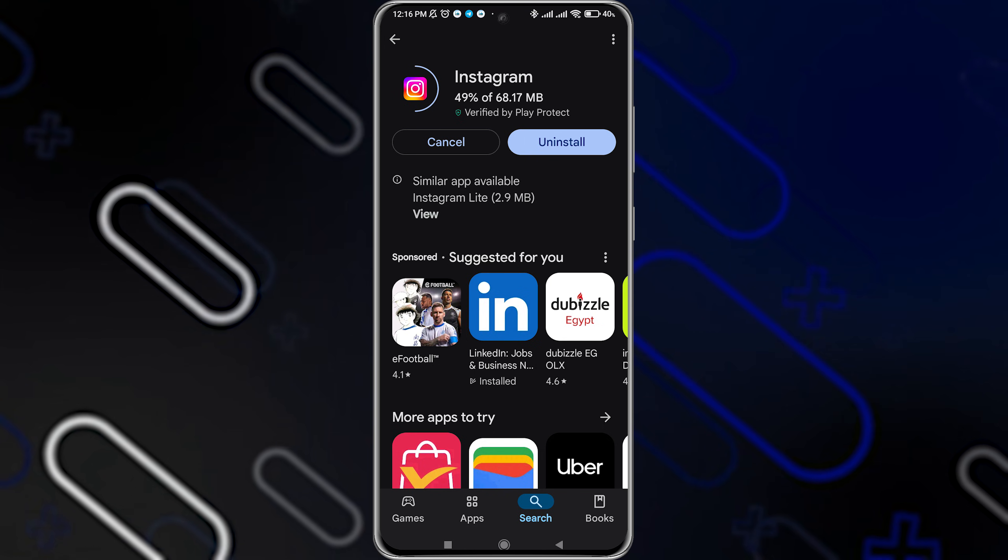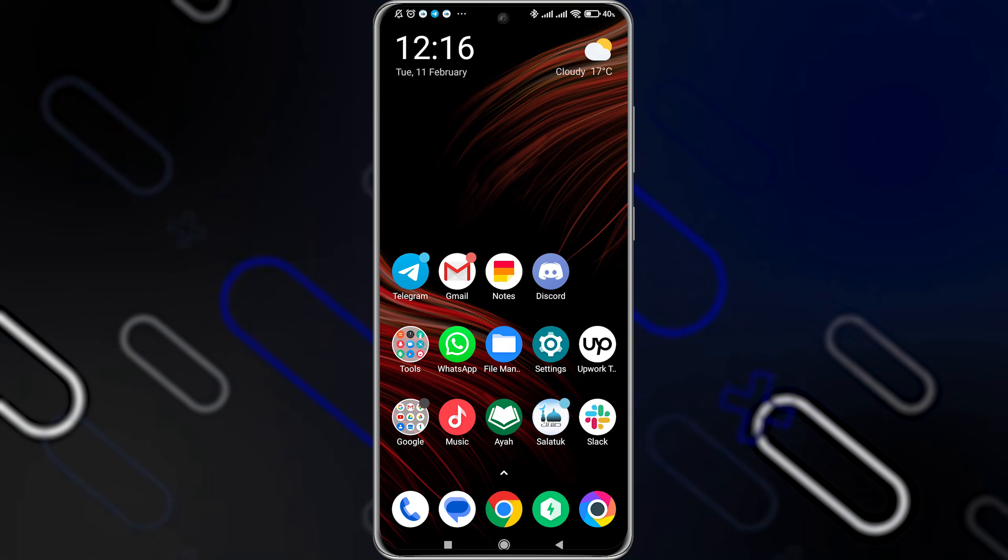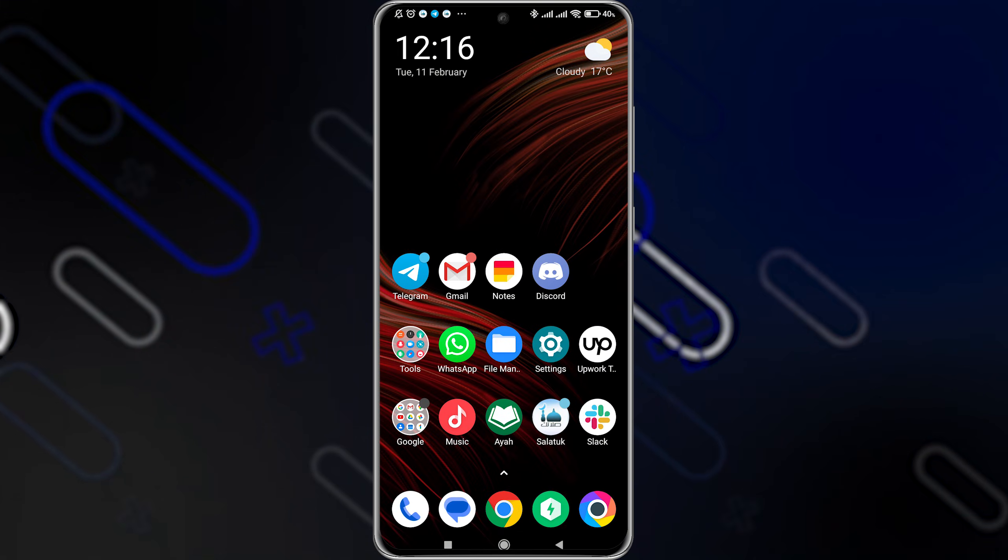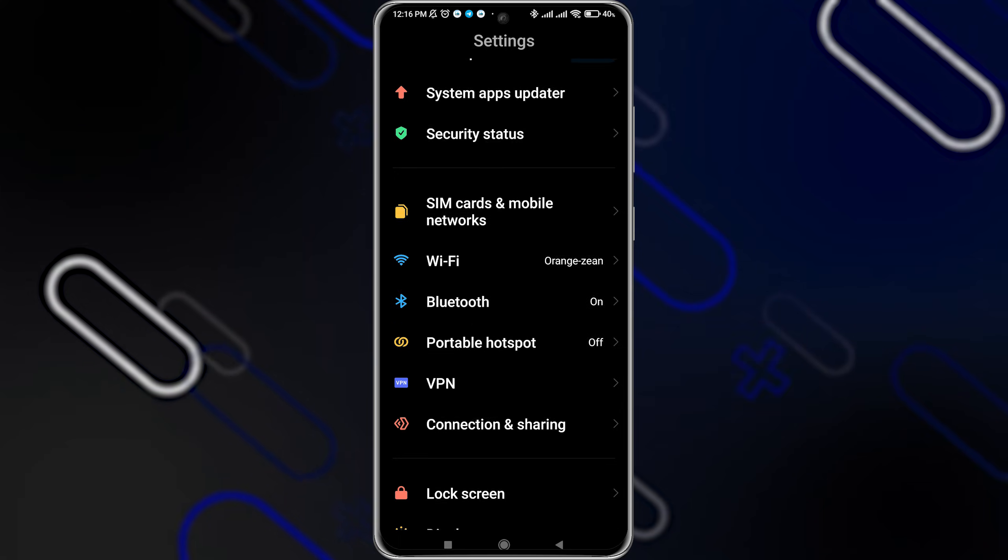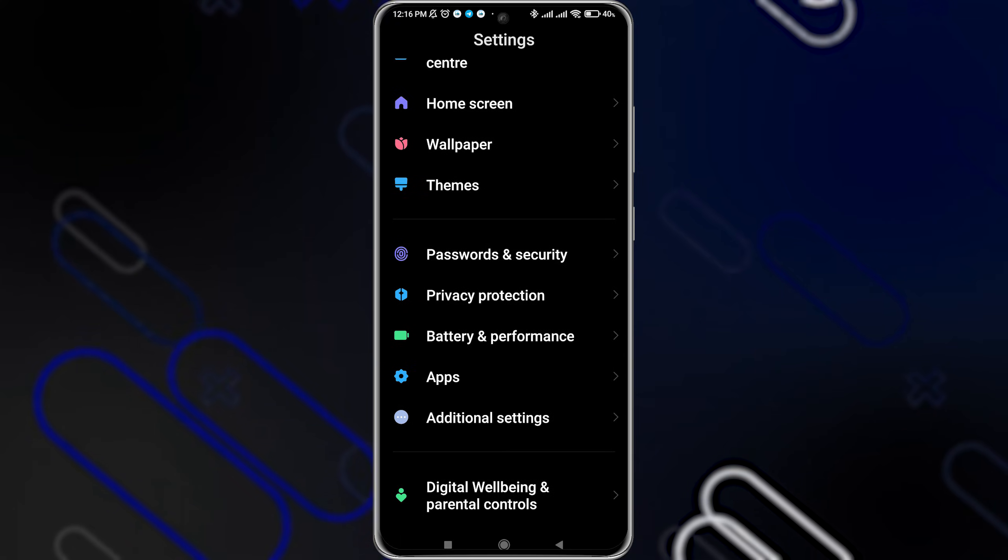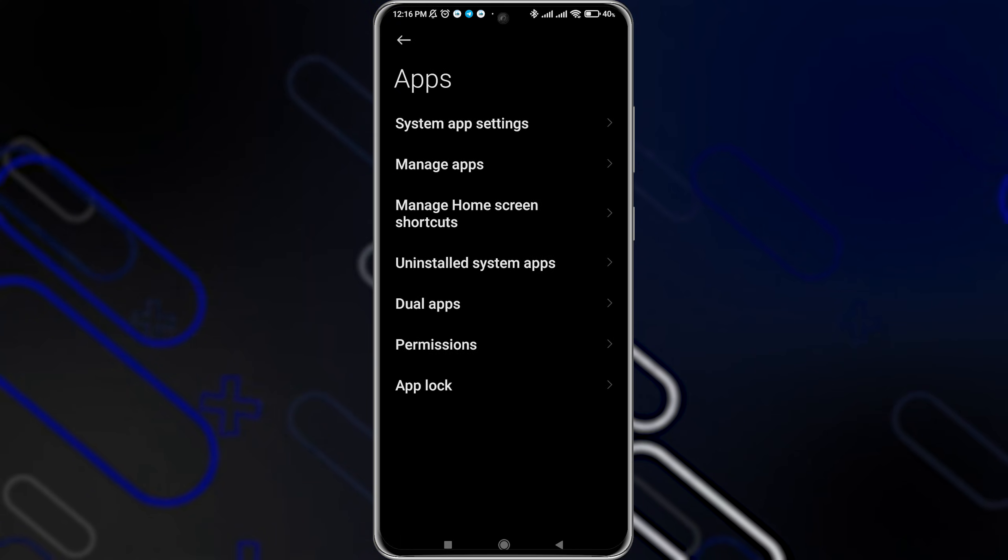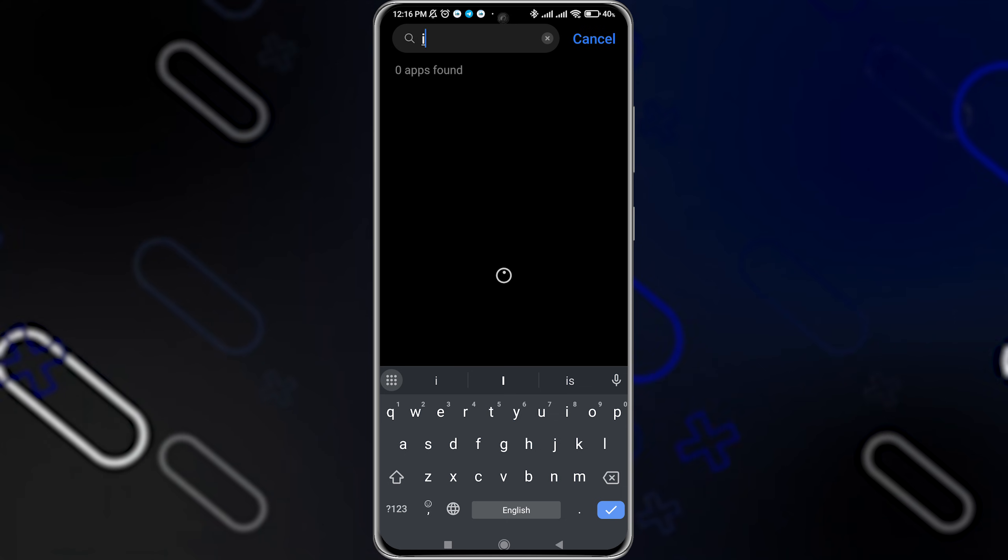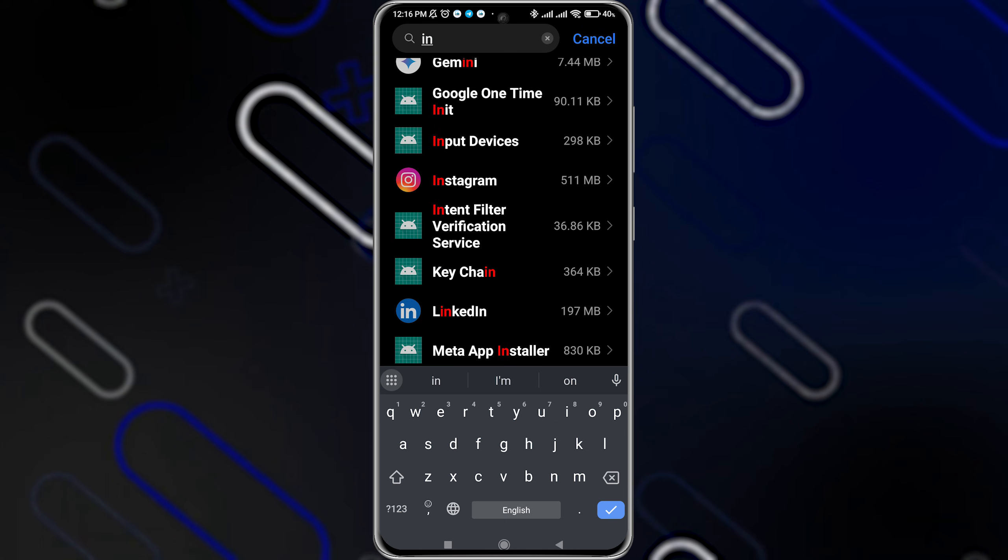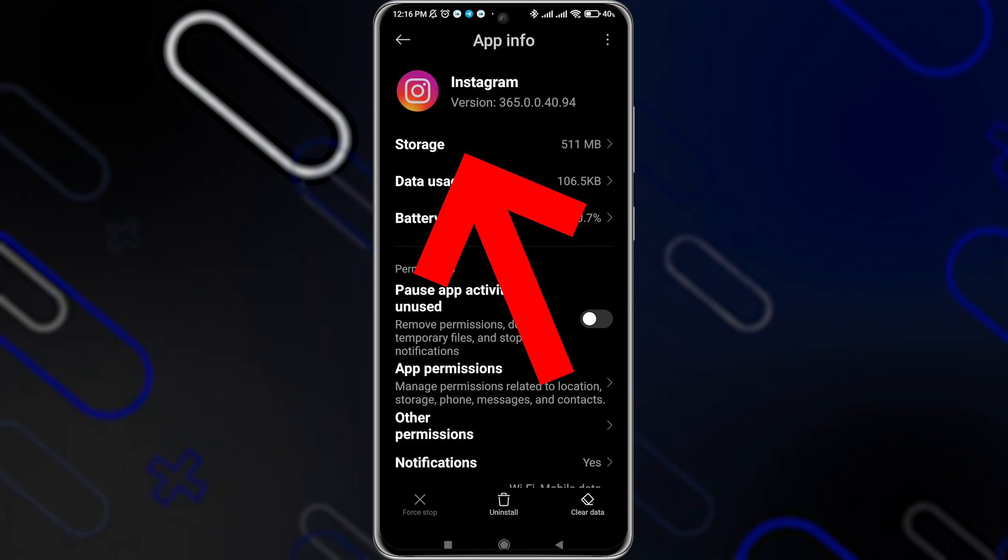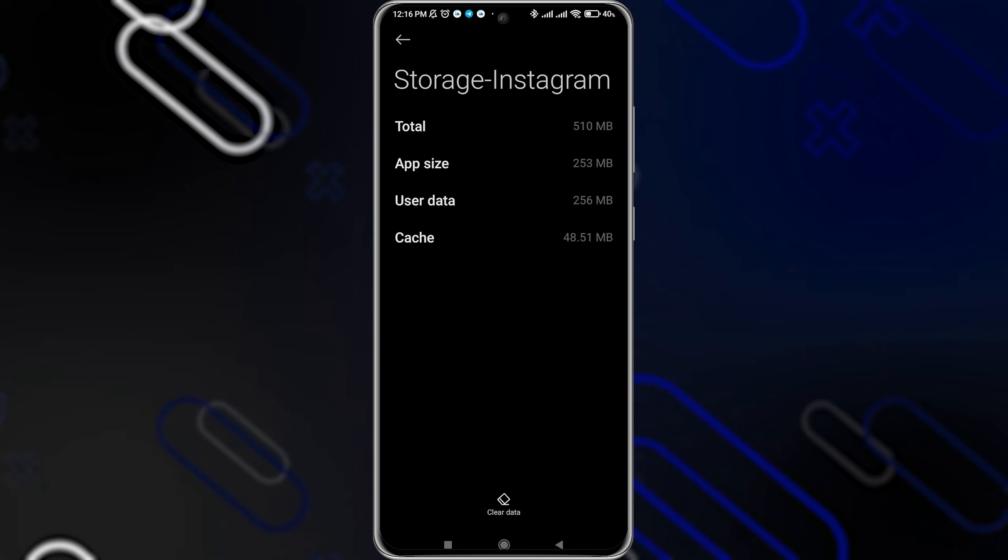Now the next thing you can do is to simply go and open the settings of your phone and search for Manage Apps or Apps. Click on Manage Apps right here. After that, you'll have to search for Instagram. Now click on Instagram.